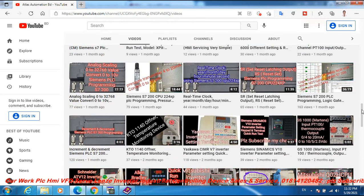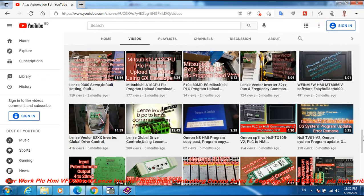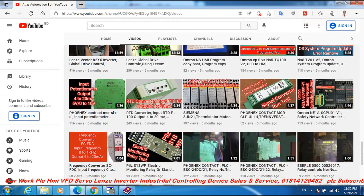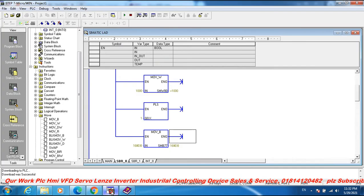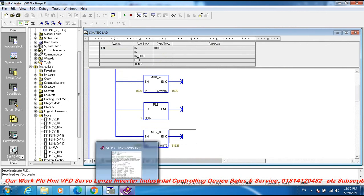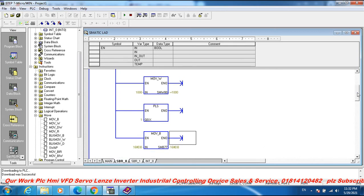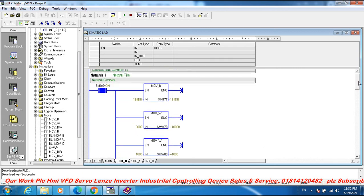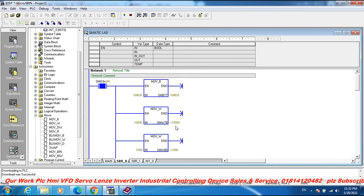Our work: PLC programming, HMI, Servo, VFD, industrial controlling systems, sales and service. Pulse sound — every 1 millisecond. 1000 millisecond, 1 pulse.